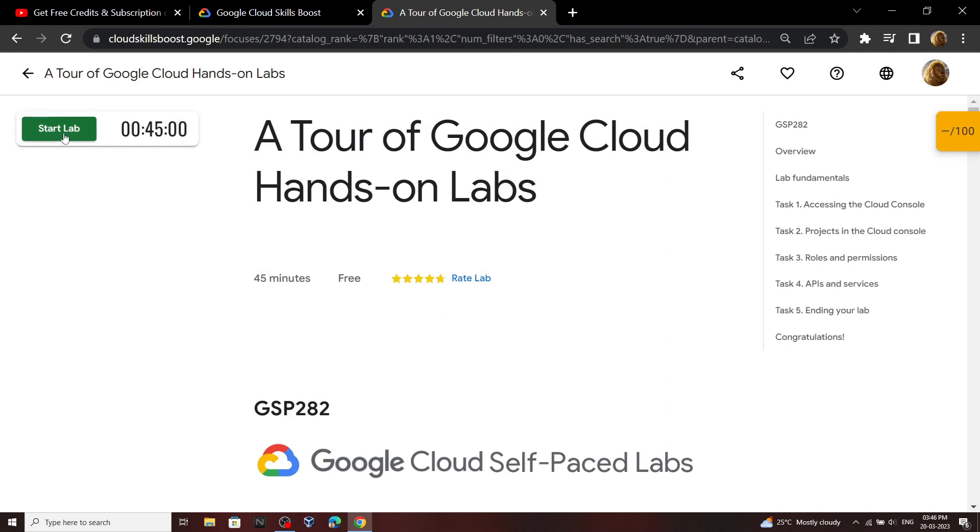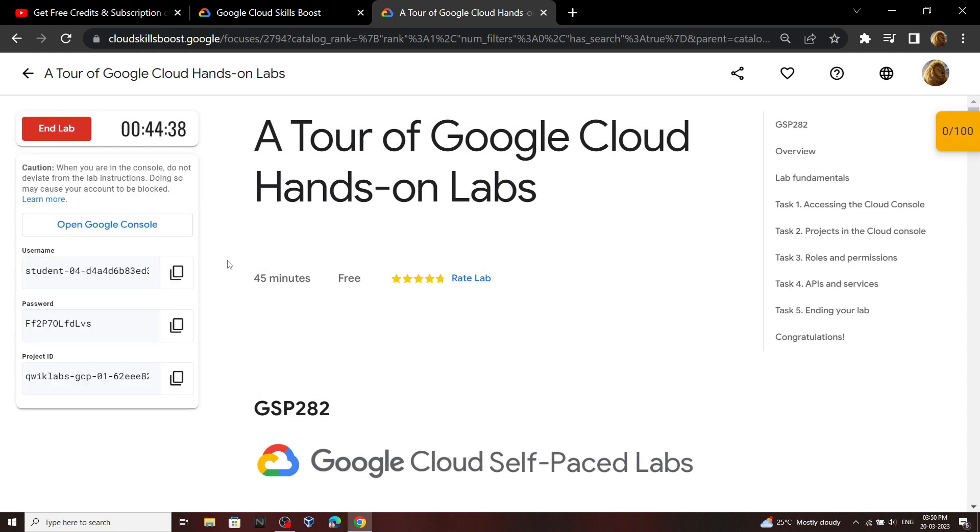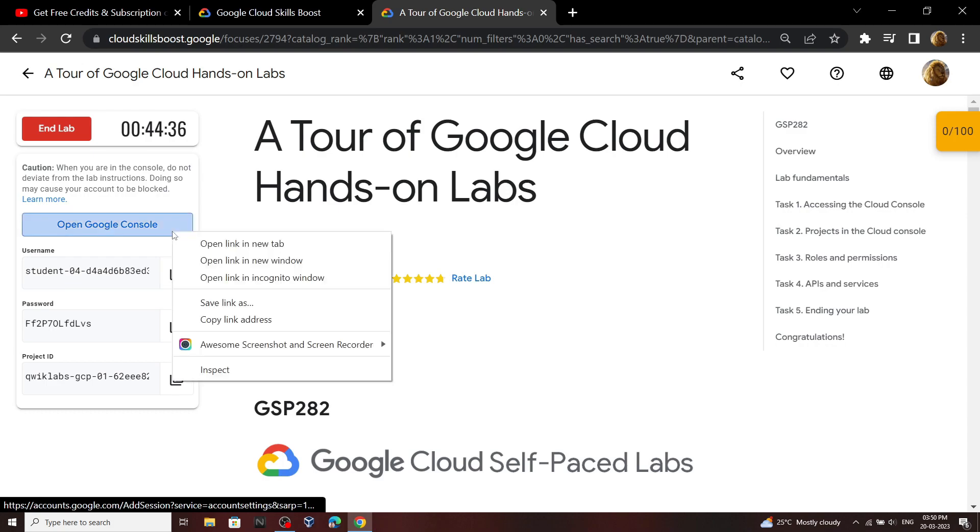Click on this start lab. Now you have to complete this lab, so open your cloud console.